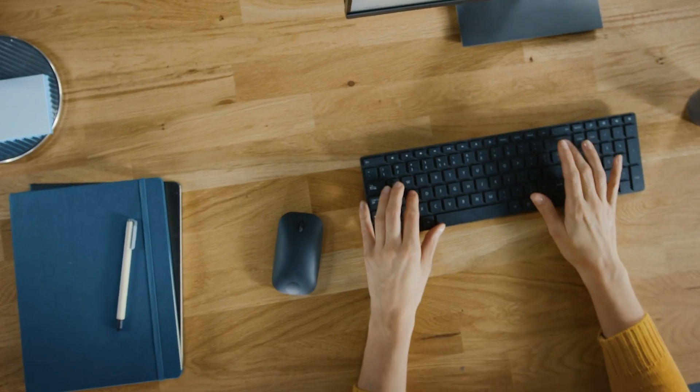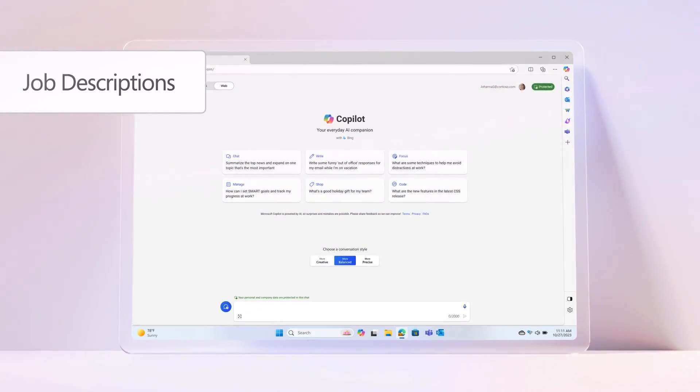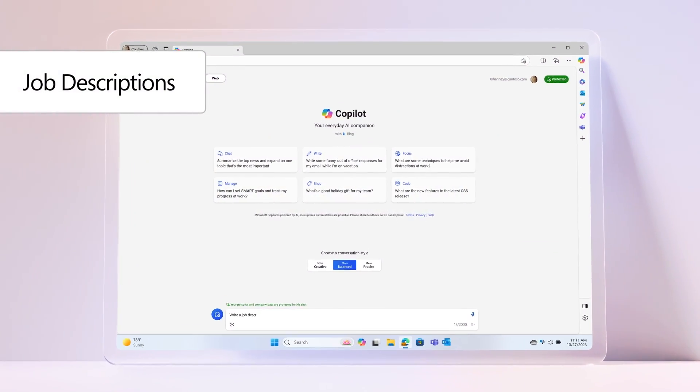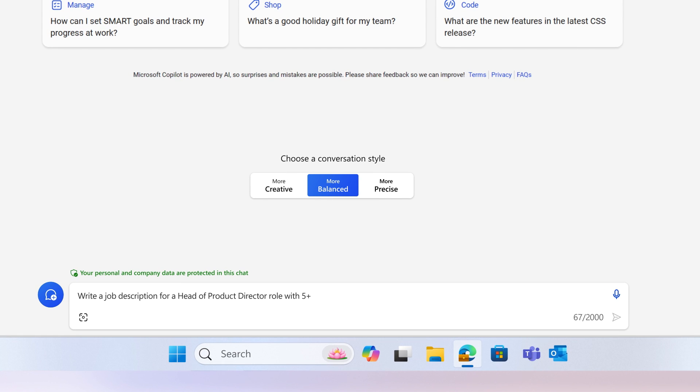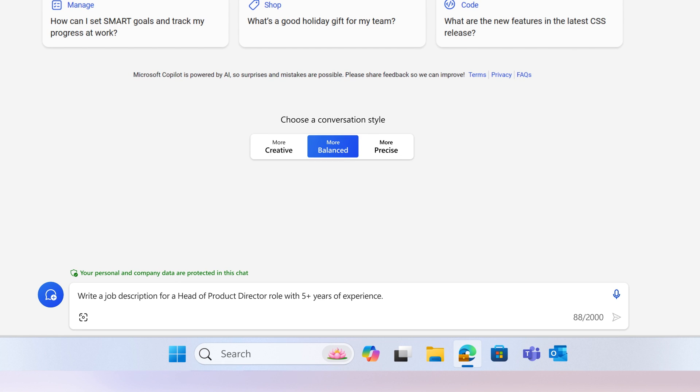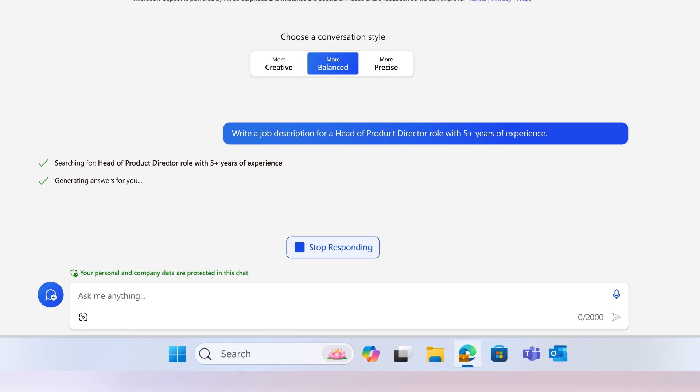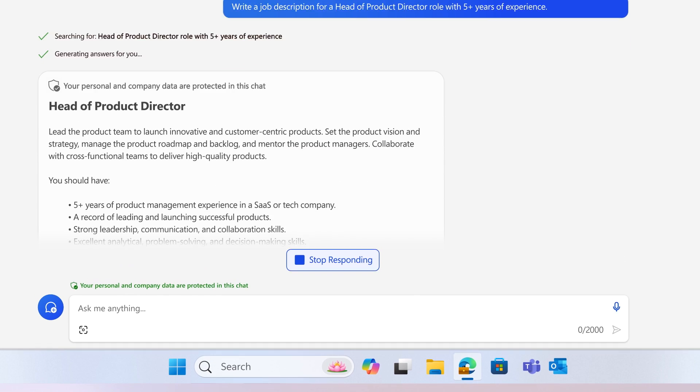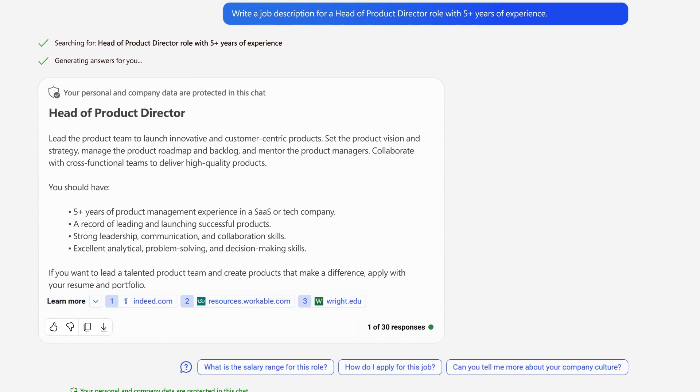Here's a tip for job descriptions. Instead of crafting them from scratch, you could ask Copilot to write a job description for a head of product director role with 5 plus years of experience and start attracting quality candidates right away.